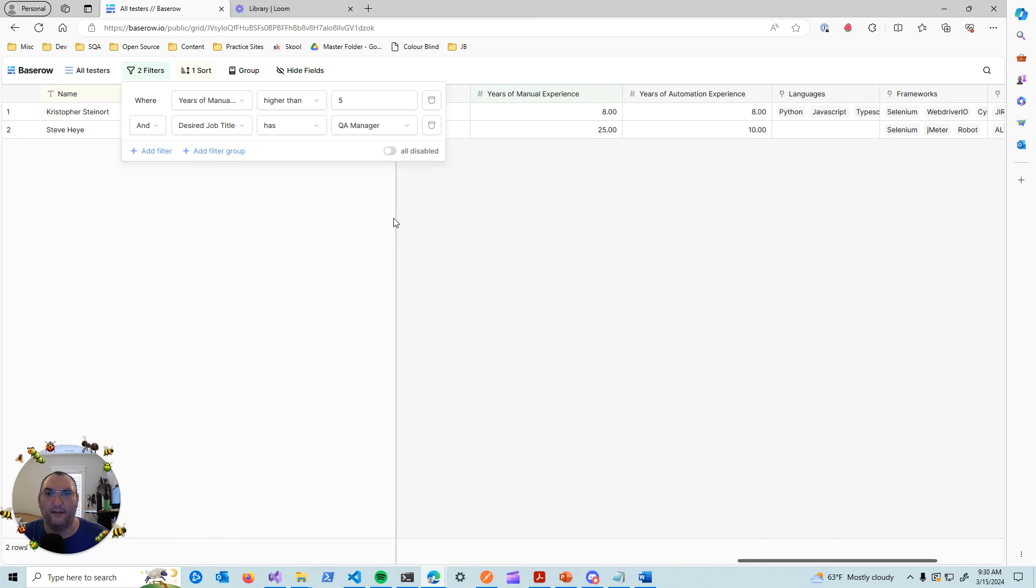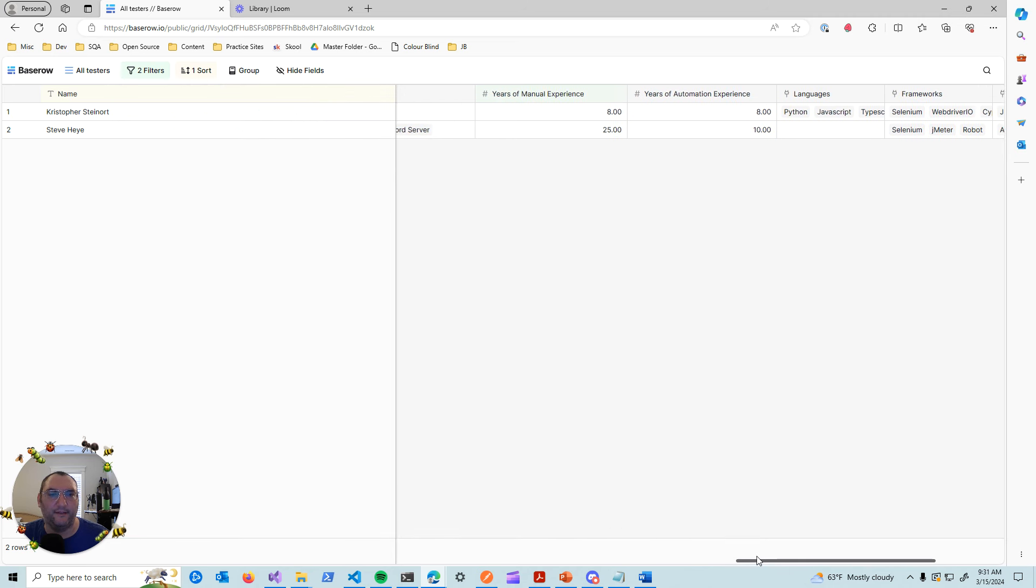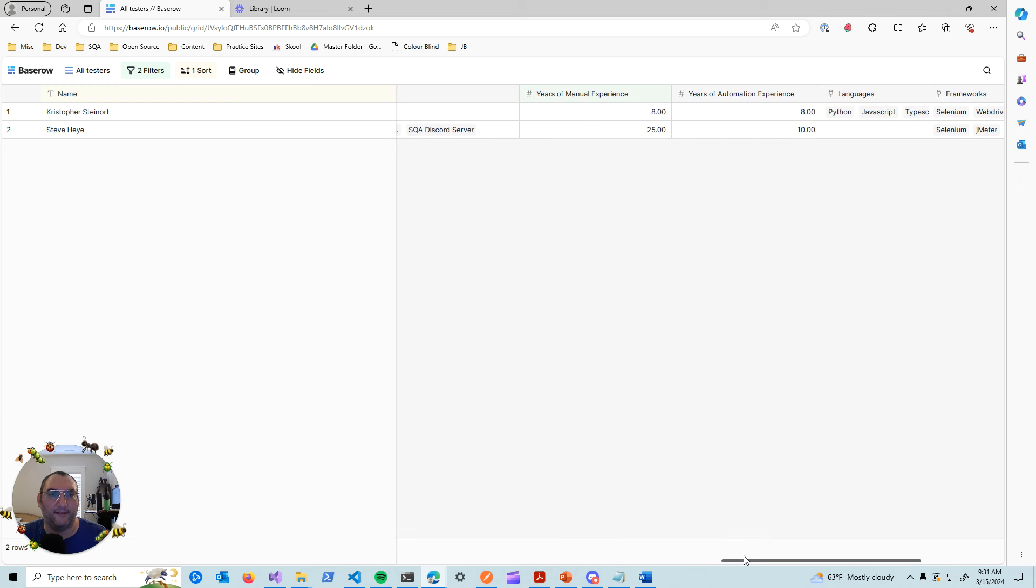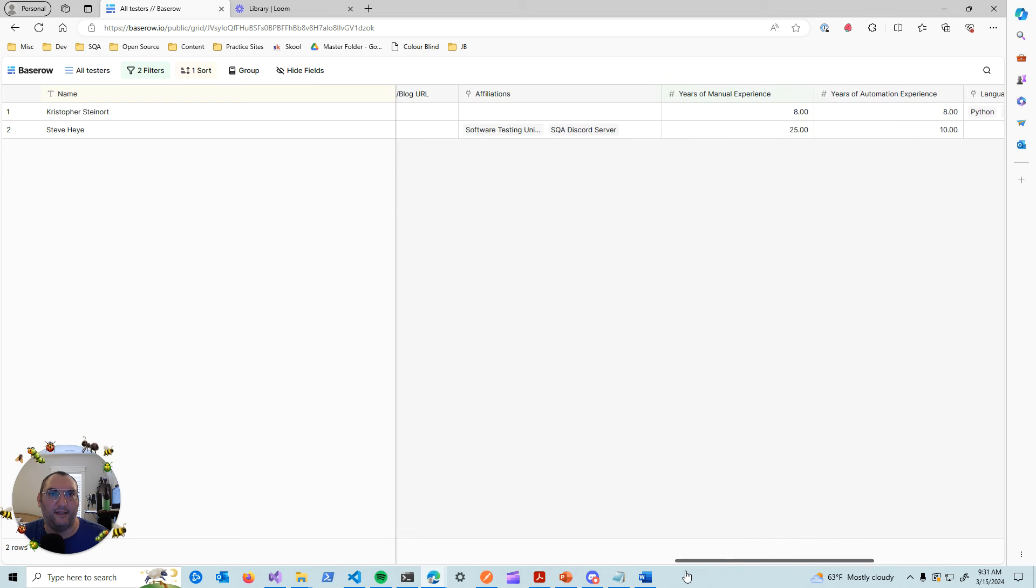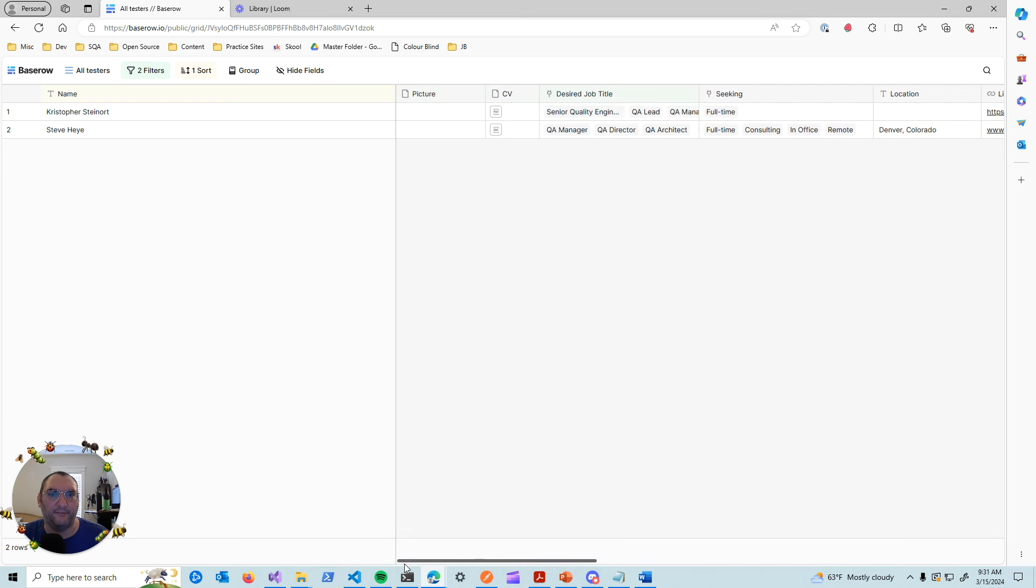Okay, so that narrows it down even more. So out of those two criteria, somebody with at least five years of testing experience and looking for a QA manager position, we have two candidates right now in our database.